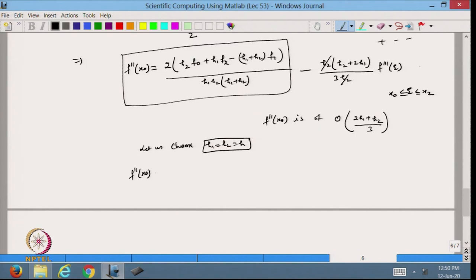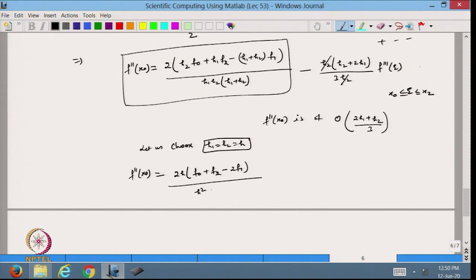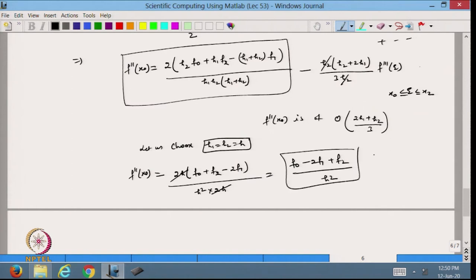In that case, the second derivative at x₀ has h₁ = h₂ = h, so (h₁ + h₂) = 2h. Taking 2h as common, inside I get f₀ + f₂ minus 2f₁, and this is divided by h² times 2h. The 2h cancels, giving f₀ minus 2f₁ plus f₂ divided by h².